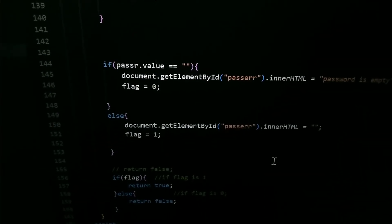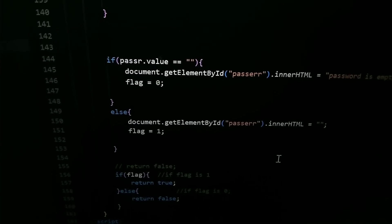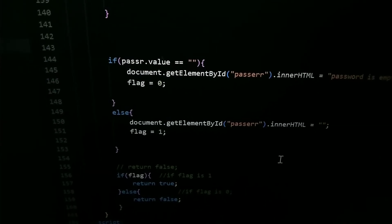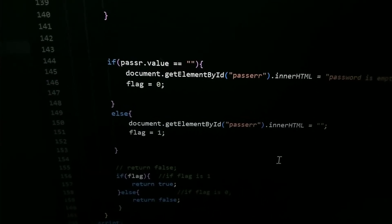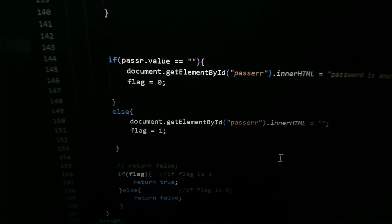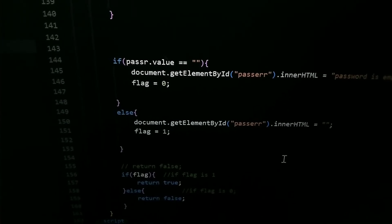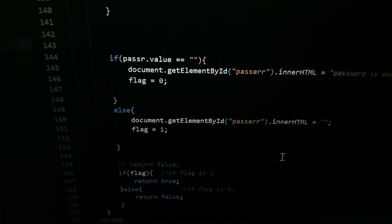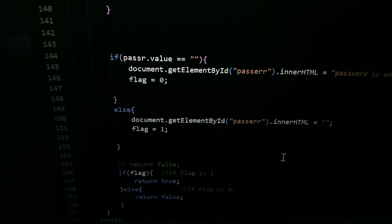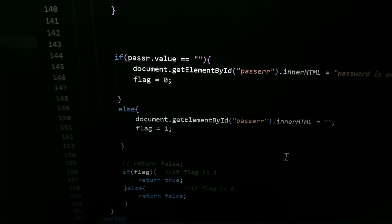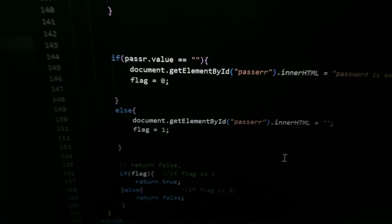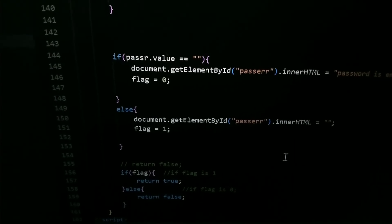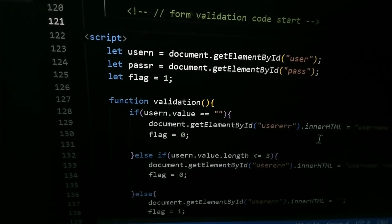If flag is 1 return true, else return false. I have just written here flag because I have already assigned flag equal to 1. Here you can see I have written flag 1.